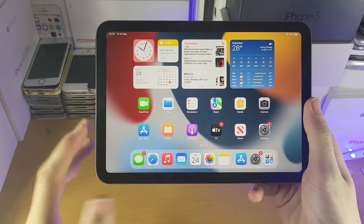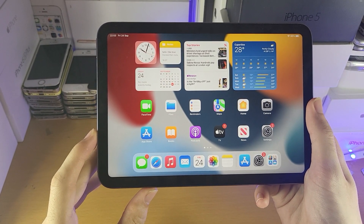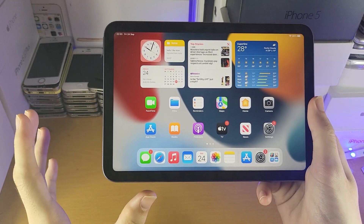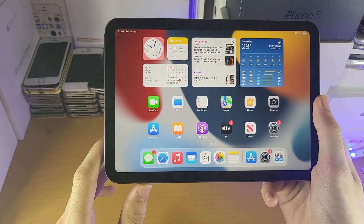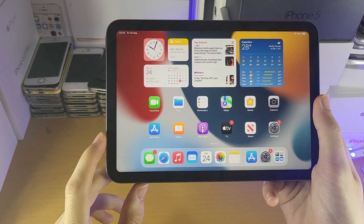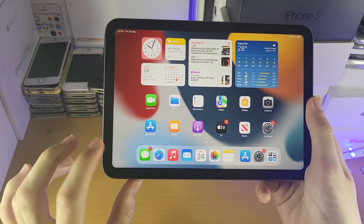Welcome everyone. I would like to show you how to split screen multitask on your iPad Mini 6th generation. Keep in mind that not all applications will support split screen, and I'll be showing you two methods in this video. Let's get started.